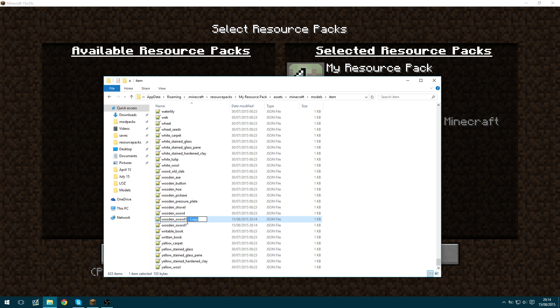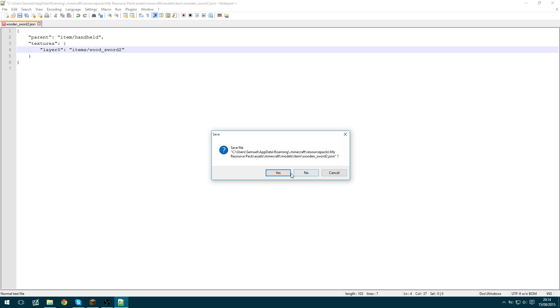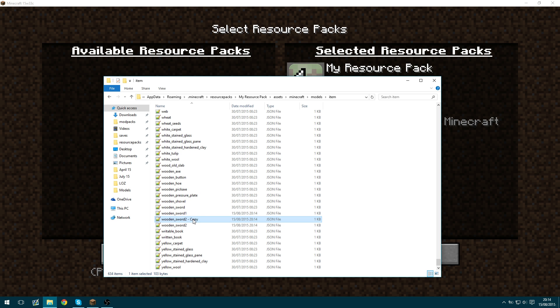So we're going to exit out of that and we're going to copy that. Change it to wooden sword two. Change this to wooden wood sword two.